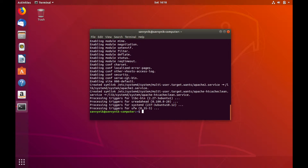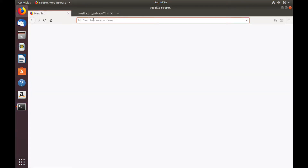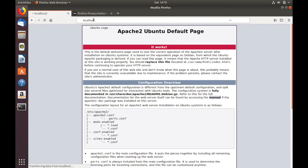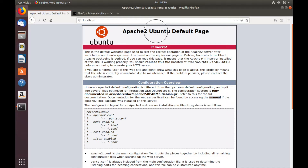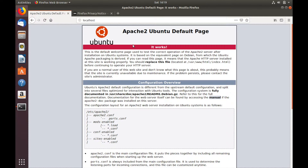Let's go ahead and check if the web server is running by opening up a browser — we'll use Firefox. Go ahead and type in localhost. It should load a page that says Apache Ubuntu Default Page. This is a good sign — it means that your web server was successfully installed.